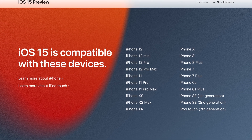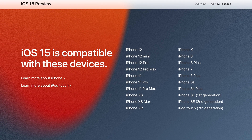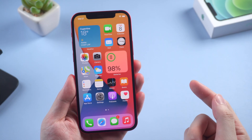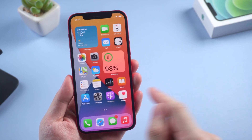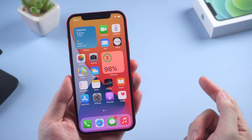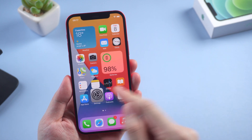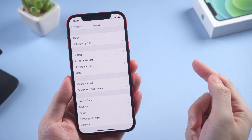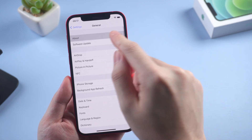Here is the list of devices that can run iOS 15. I have an iPhone 12 running on iOS 14.6, and in today's video I will use it to show you how to download and install iOS 15 step by step.